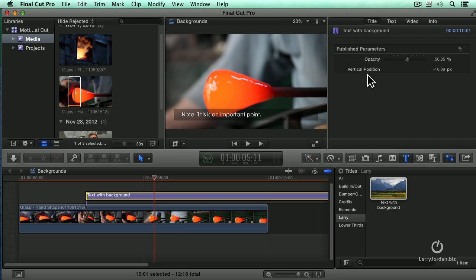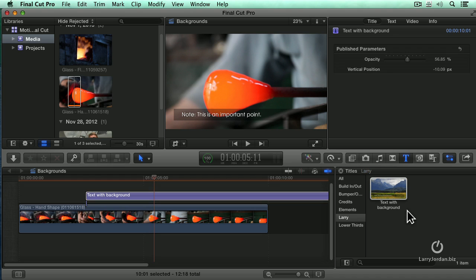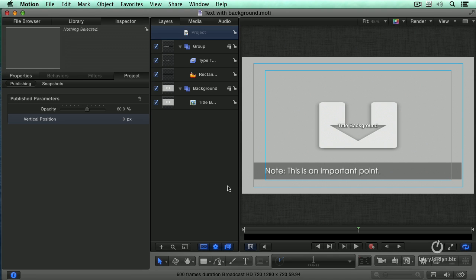It would be nice if I had a switch that would allow me to invert it from white text on black to black text on white. Funny you mention that, because that's exactly what we can do, but it takes us to another concept inside Motion.